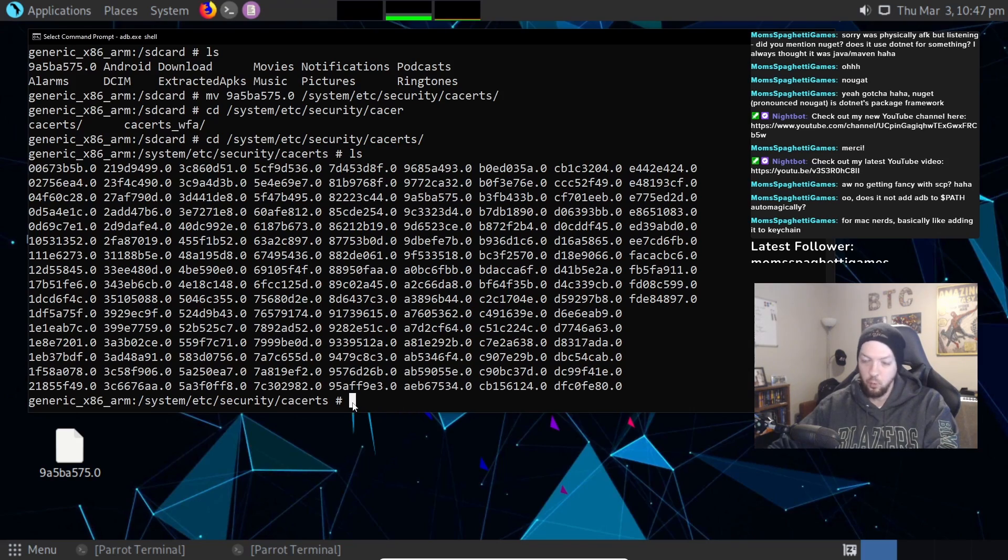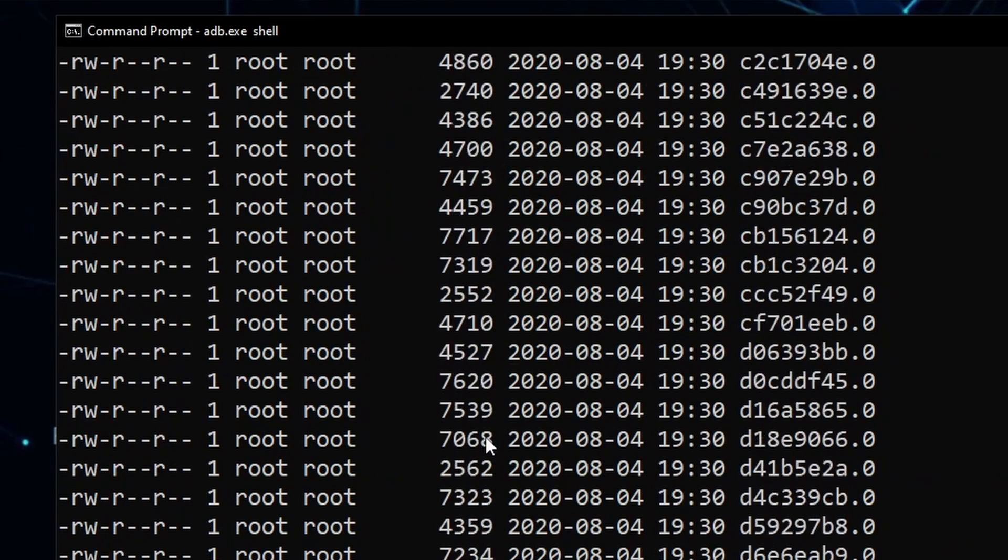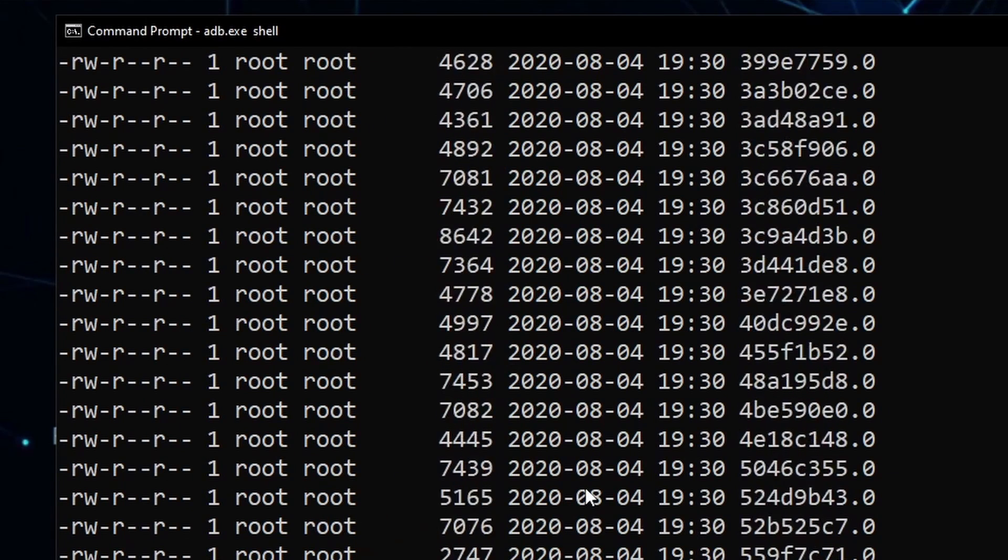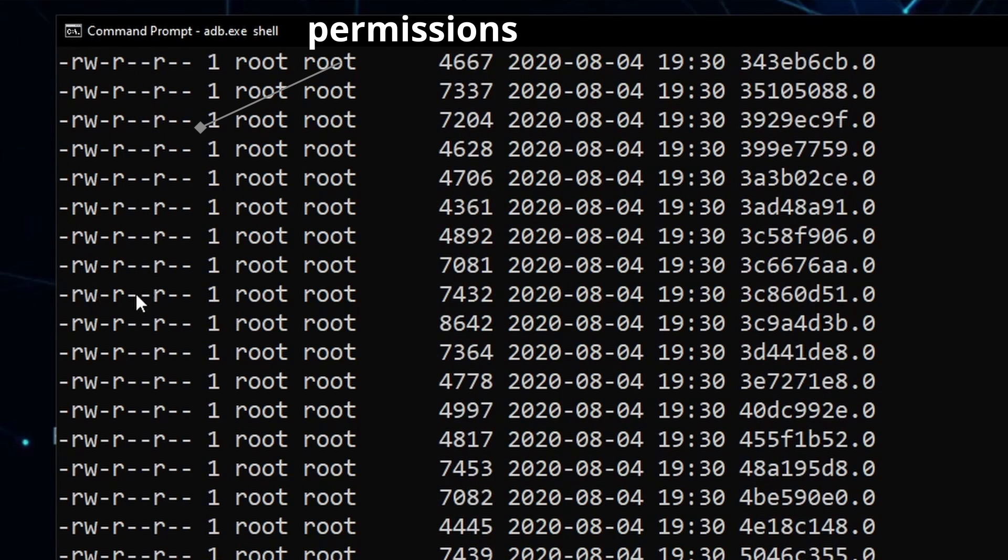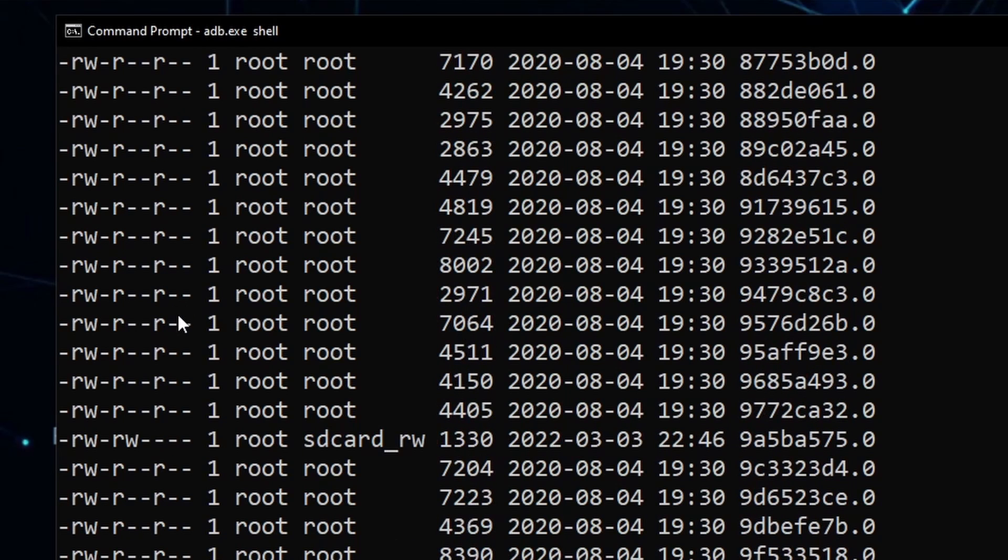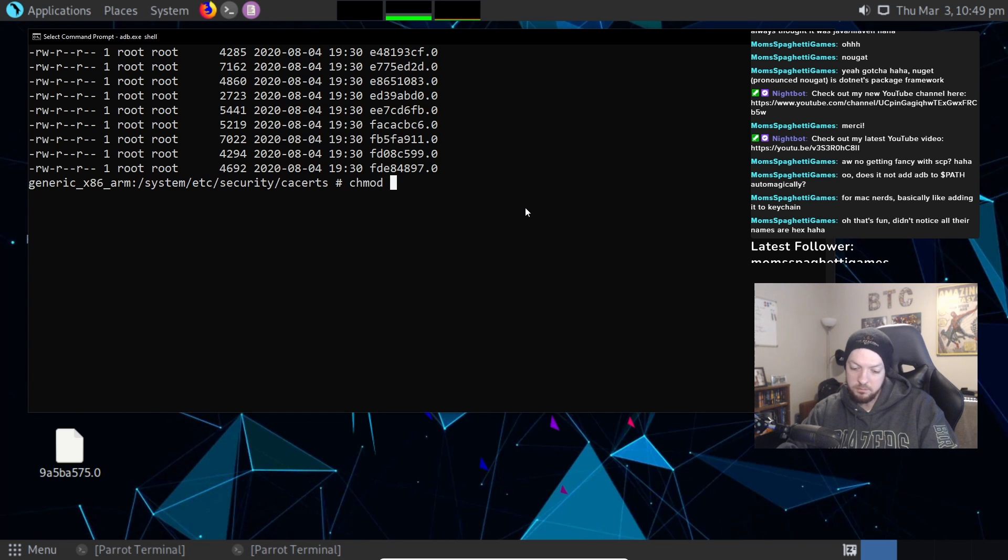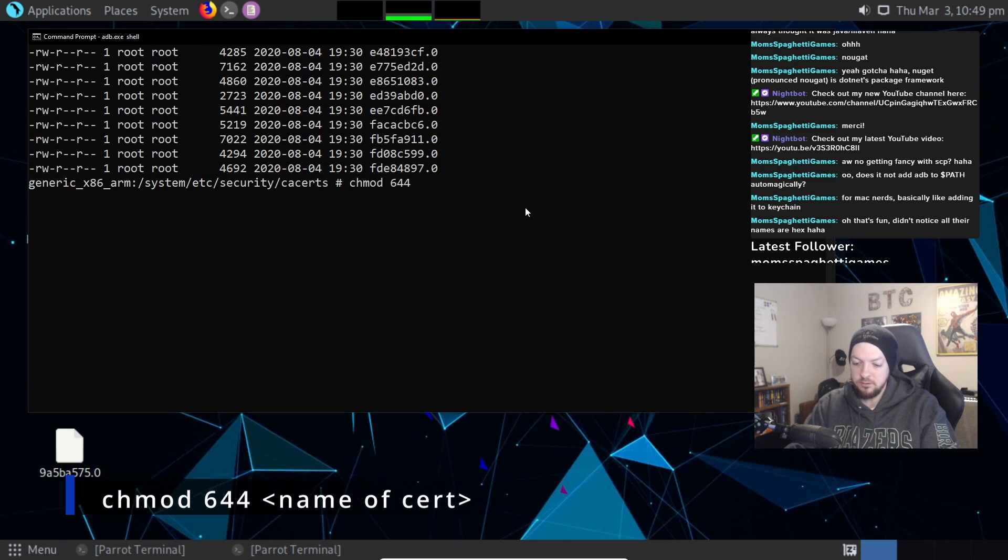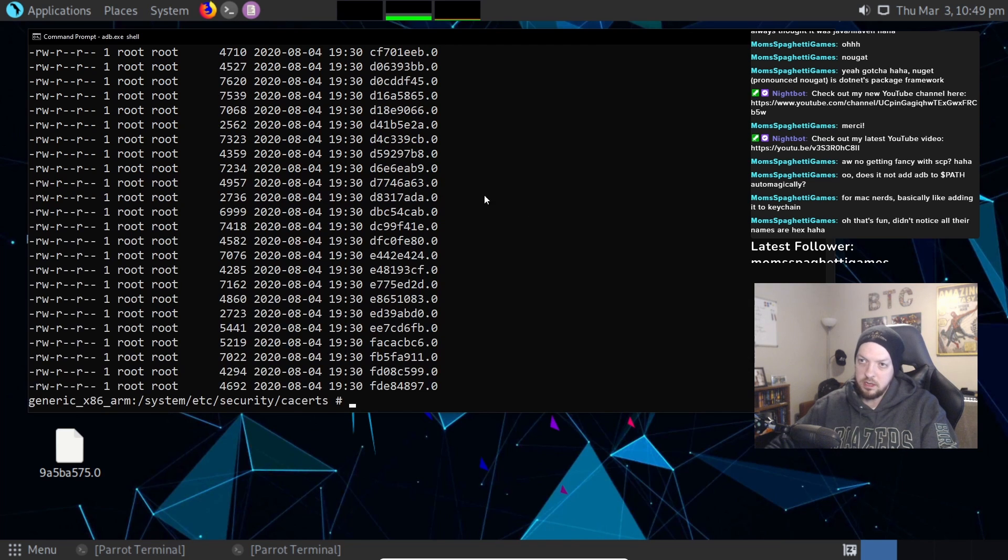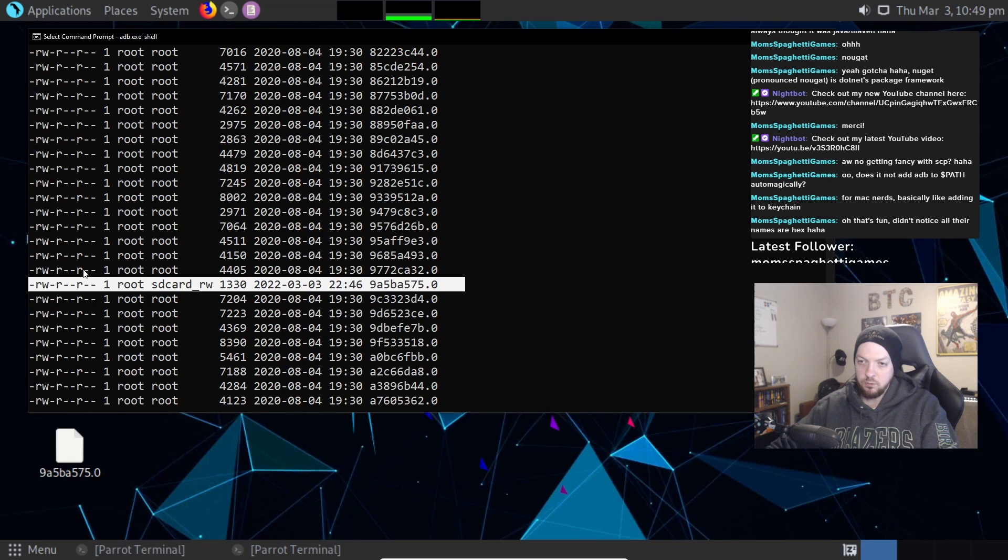But there's one other thing we have to do. If you look at the permissions that are on all of these, you'll notice that all of them are the same. They have the same permissions for every single one except for ours. The one we just installed does not have the same permissions that it needs. So we need to run this chmod command to give it the proper permissions. So that's going to be 644 is the value of the permissions that we need to give it. So now if we look at that again, it has the same permissions that everyone else has.